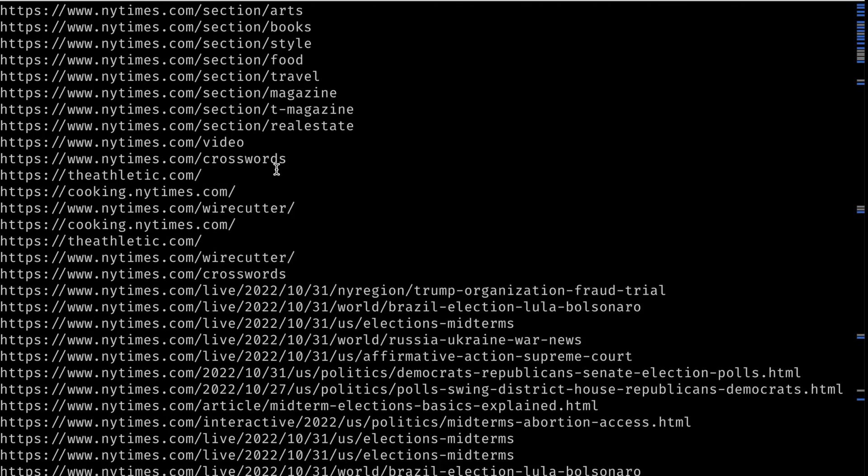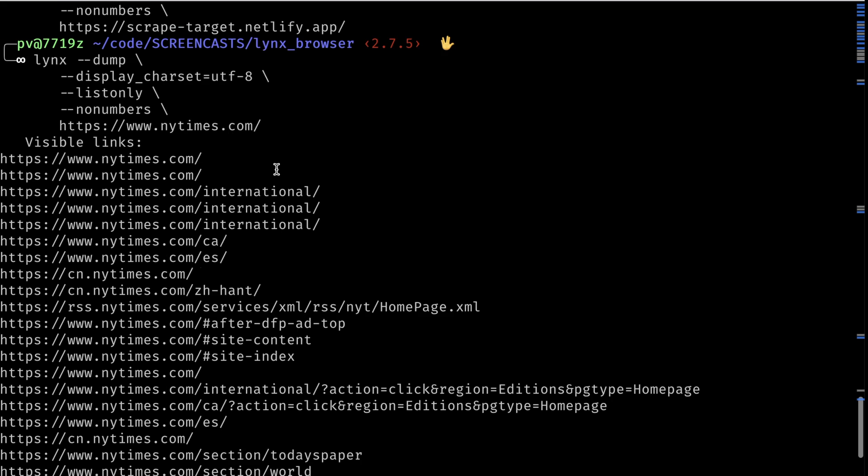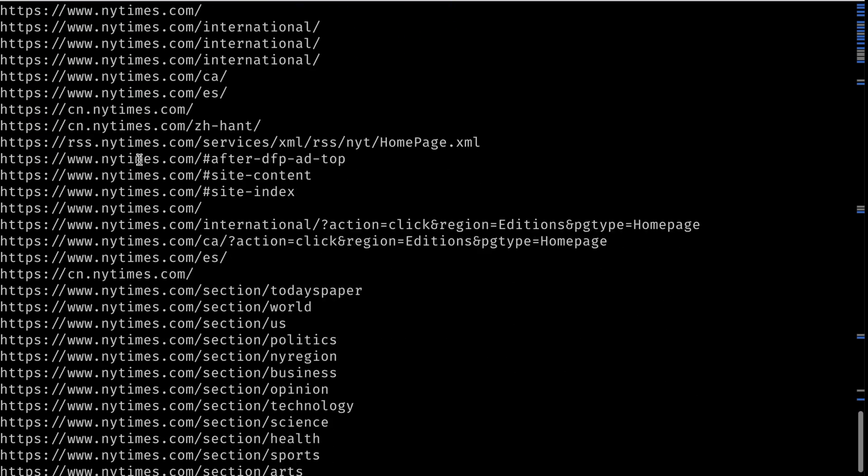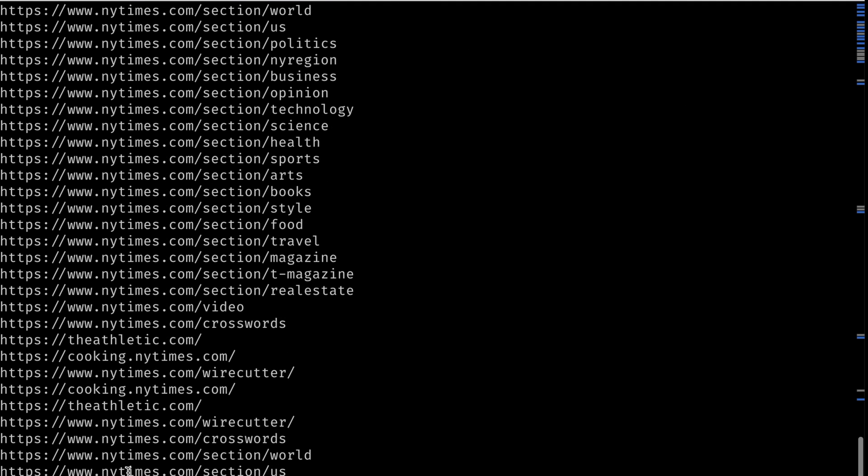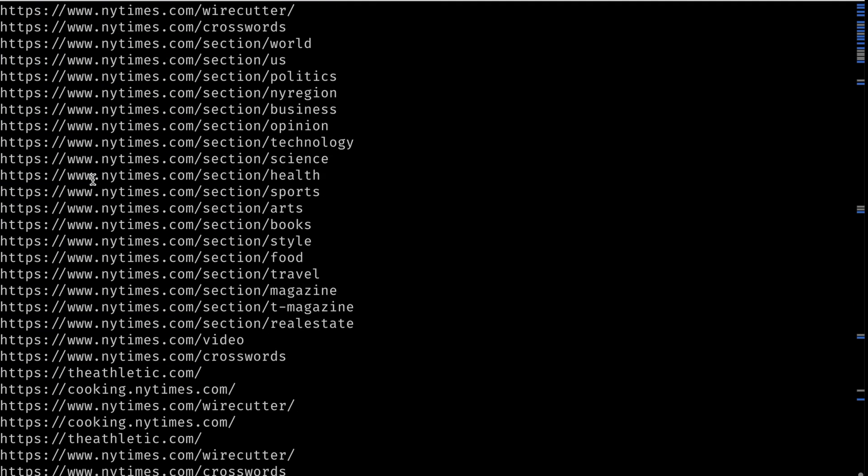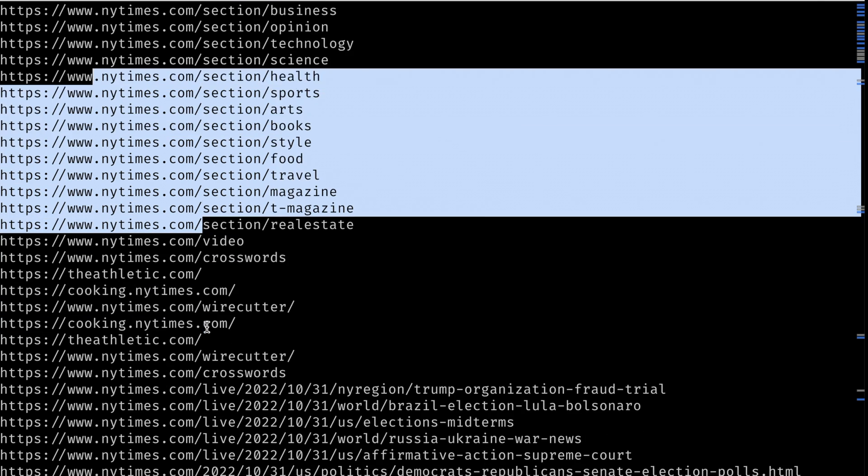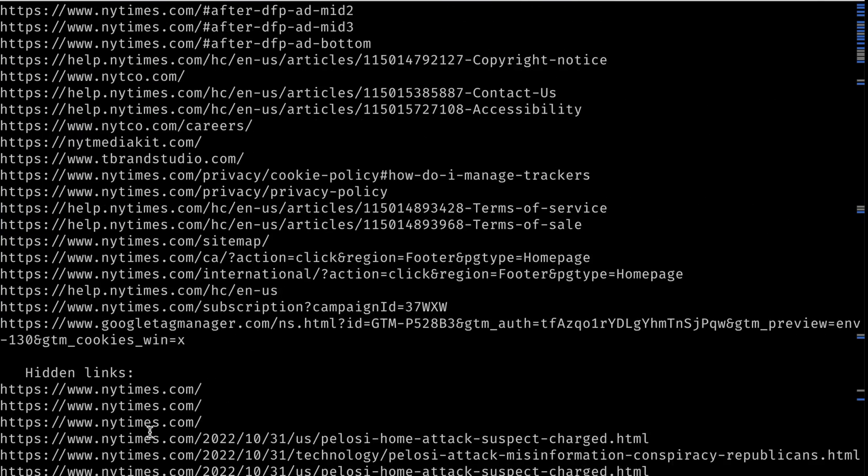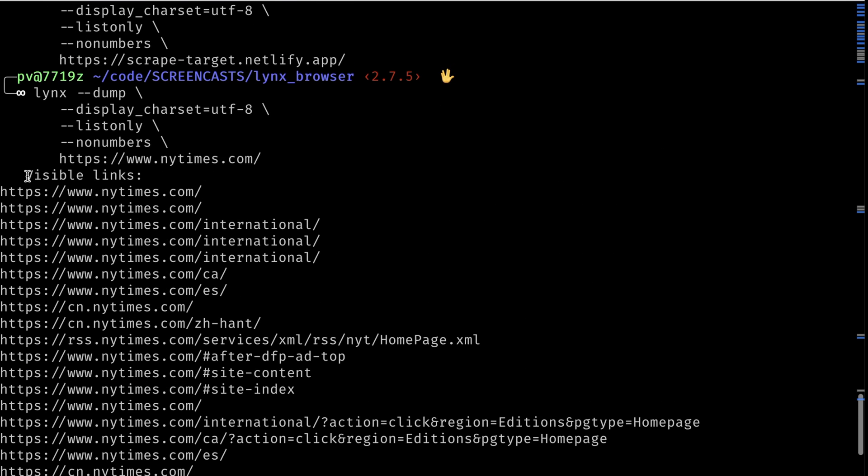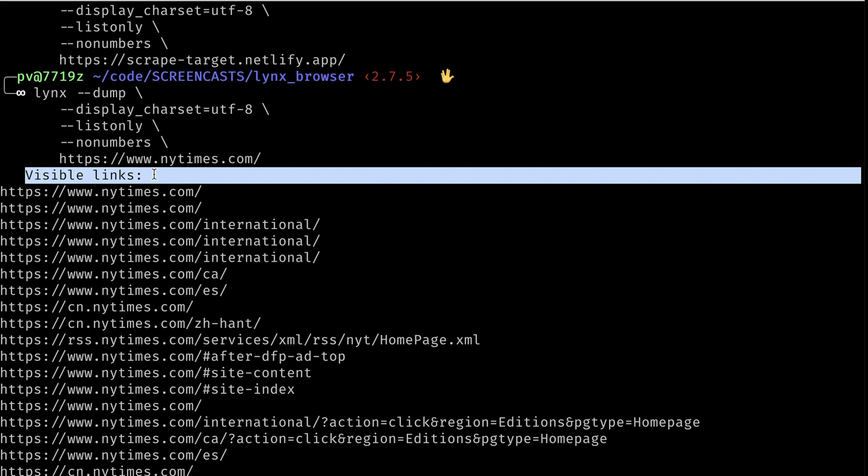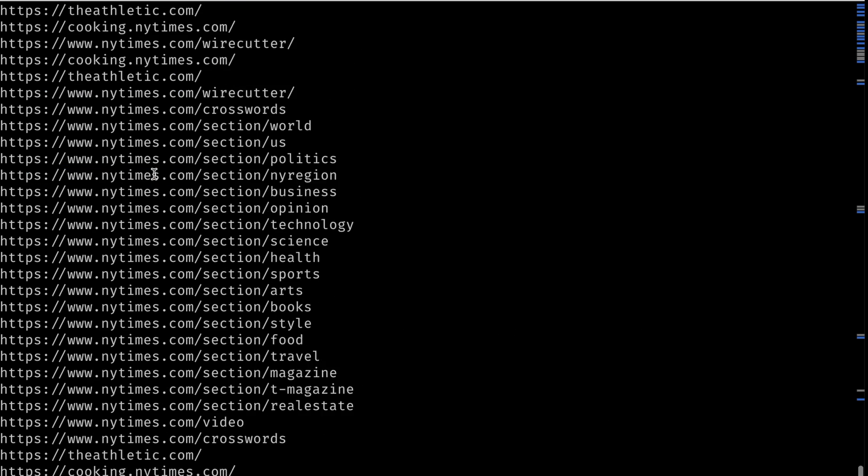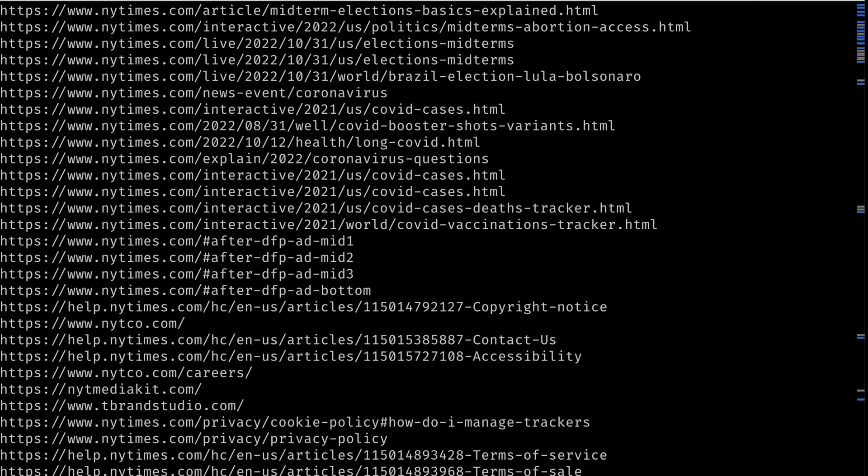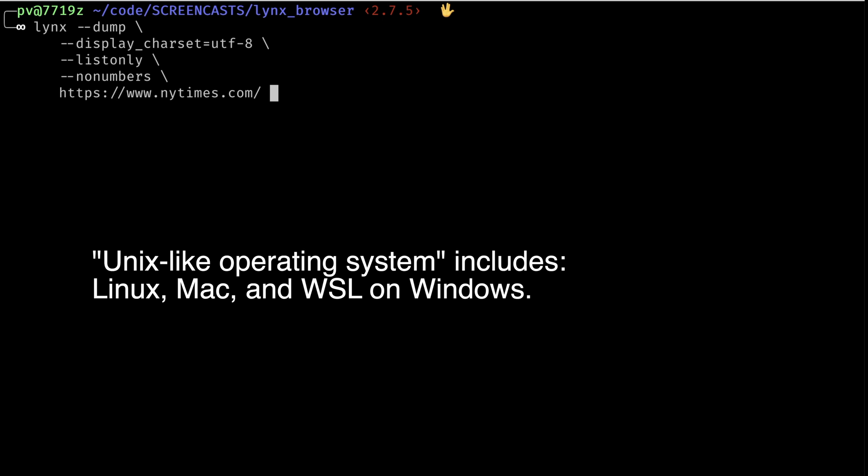Now we've scraped all the links off of the homepage of the New York Times. And you can see that it's separated them into several different sections. So here it has one called visible links. And you can see a few different domains here, some external websites, different sections of their website. And then we can go down to the bottom and it says hidden links. So the output includes things that are not links. So visible links is not a link and this text hidden links is not a link.